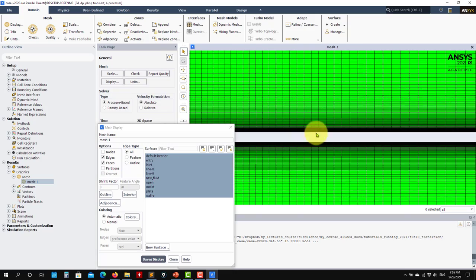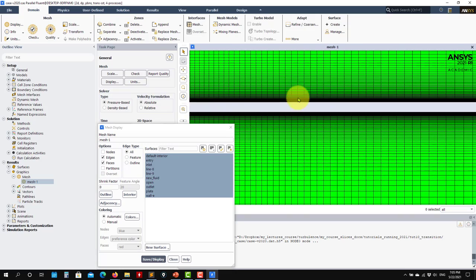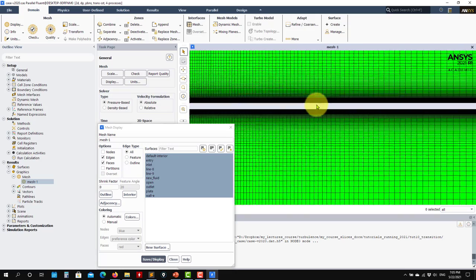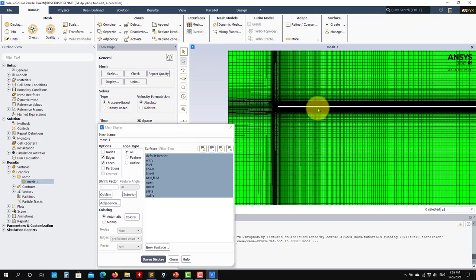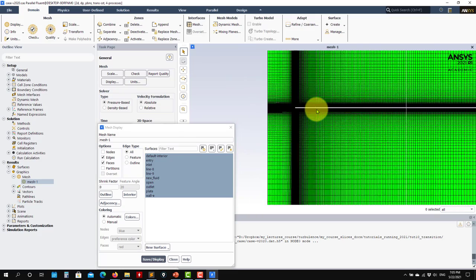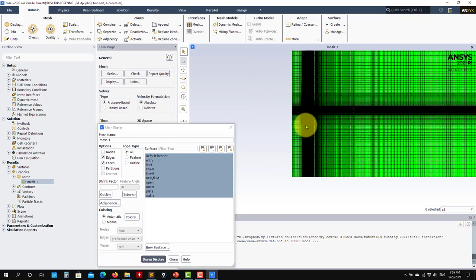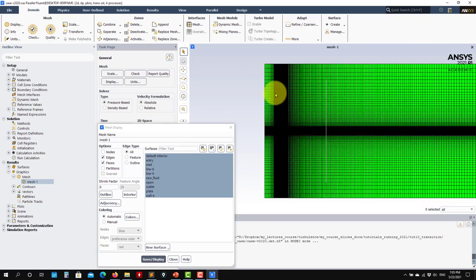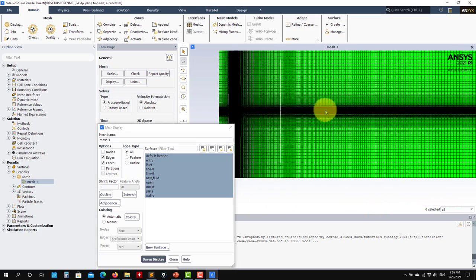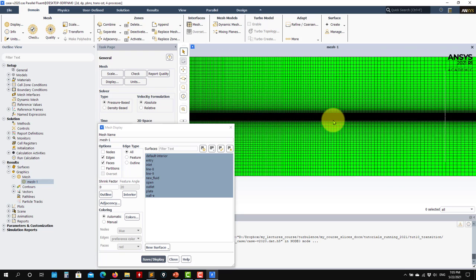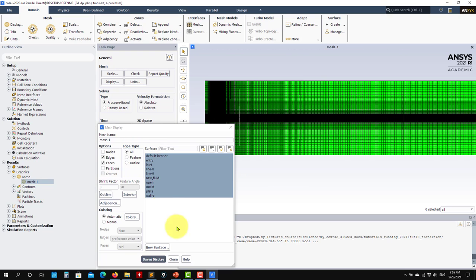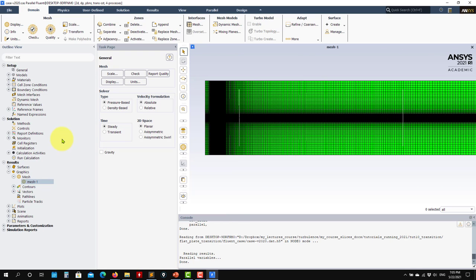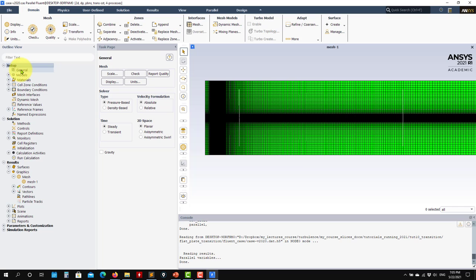But remember that in transition, it's also important that direction and you have also the spanwise dimension. It's also important to resolve there. These white lines represent the sampling points. I already created those lines there. Let's take a look at the case setup.